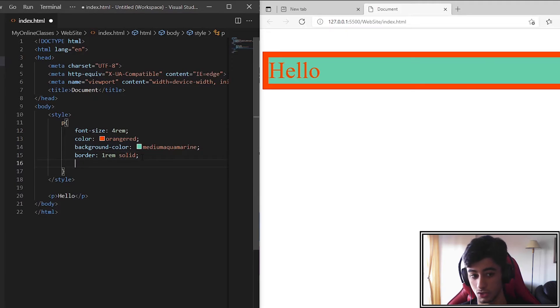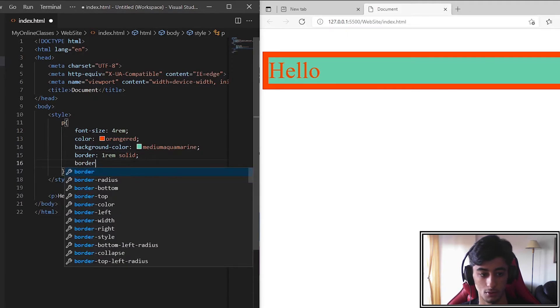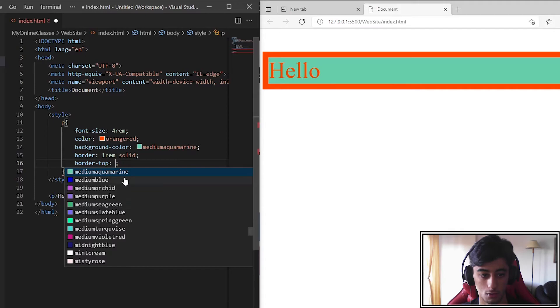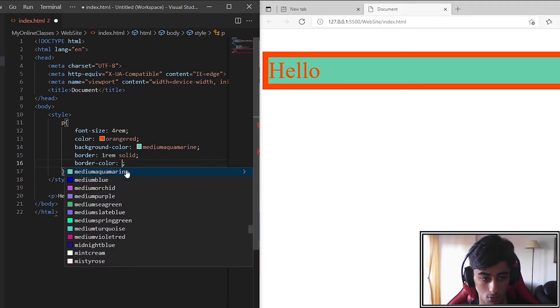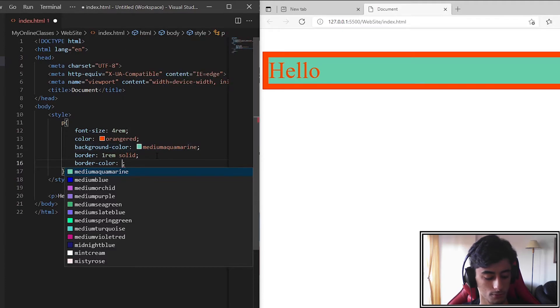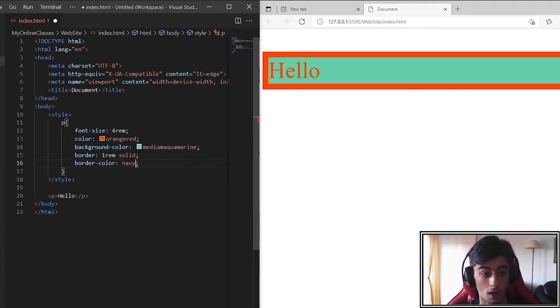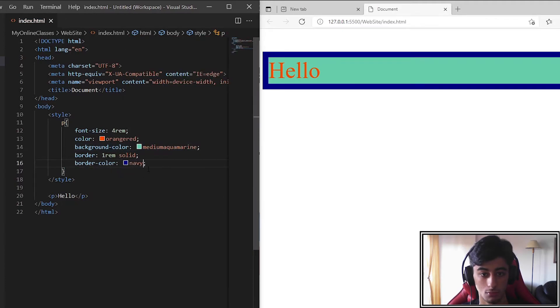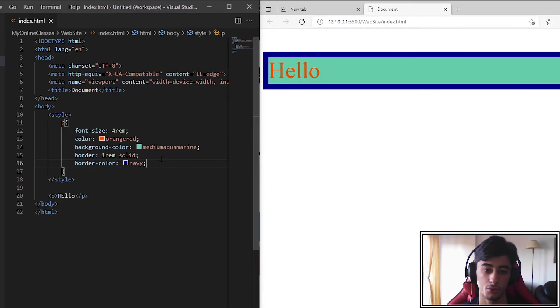So to change the border color we put border-color. Now we put navy and save it. Here we go. We've learned the three things that we can change the colors.